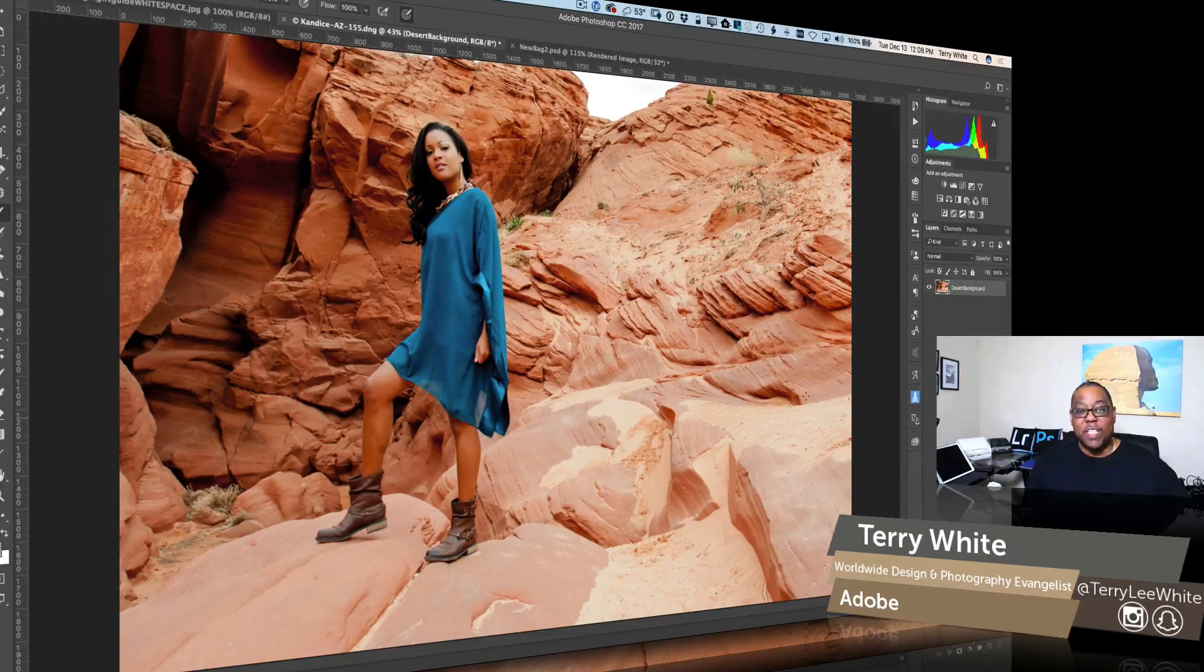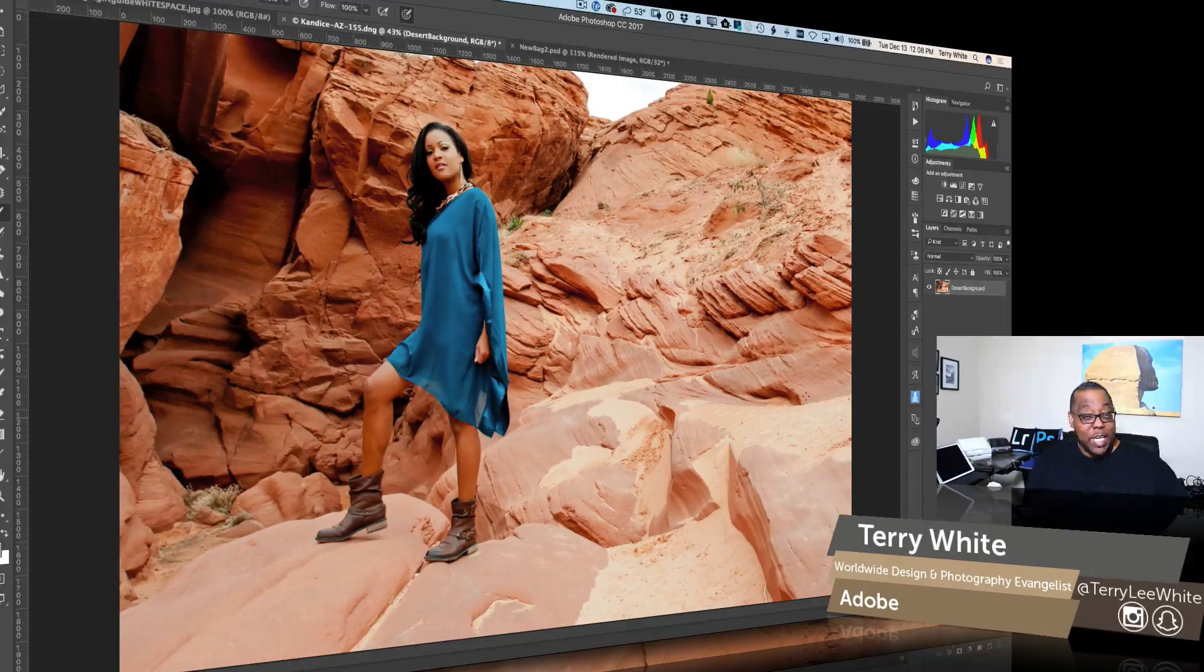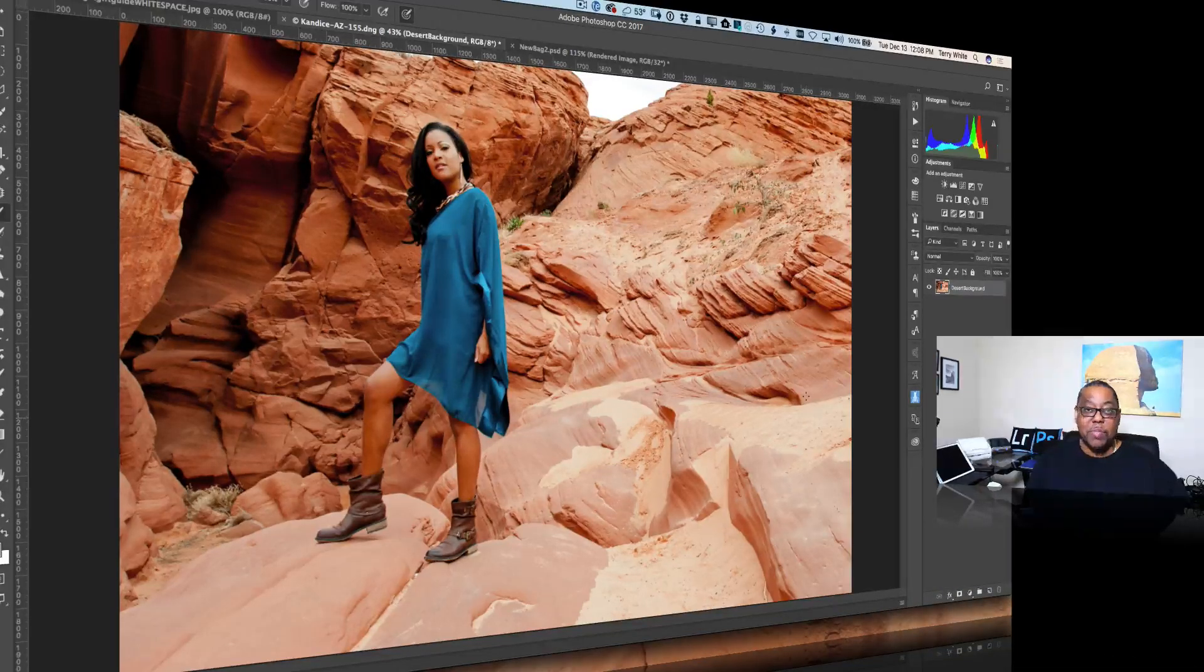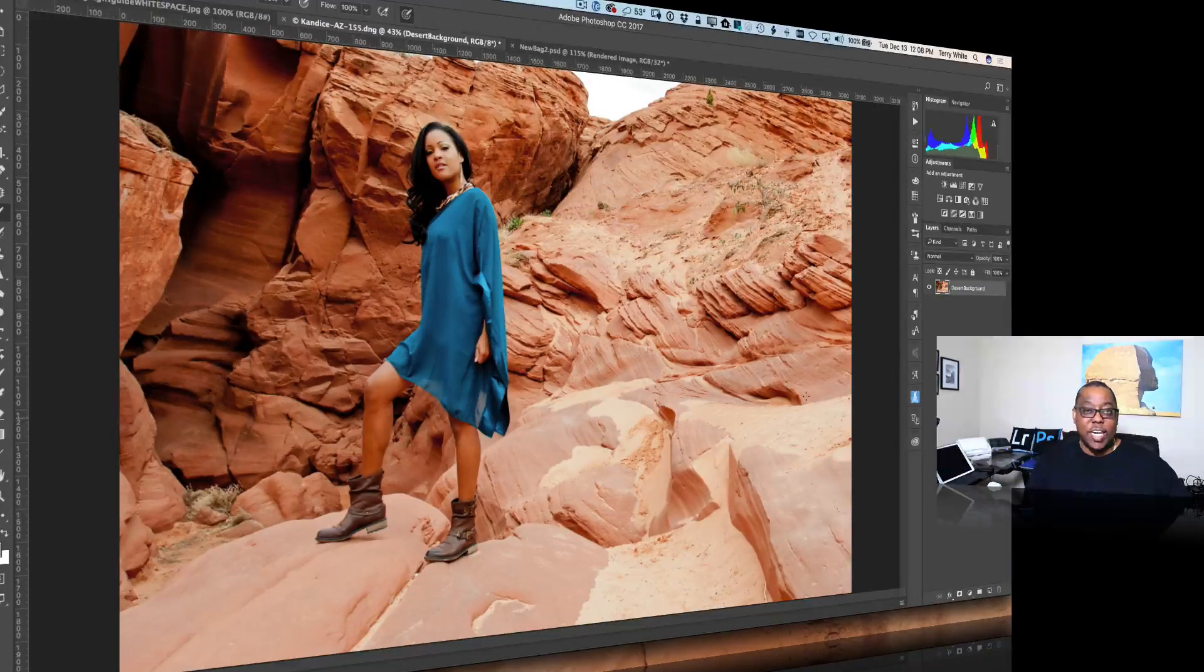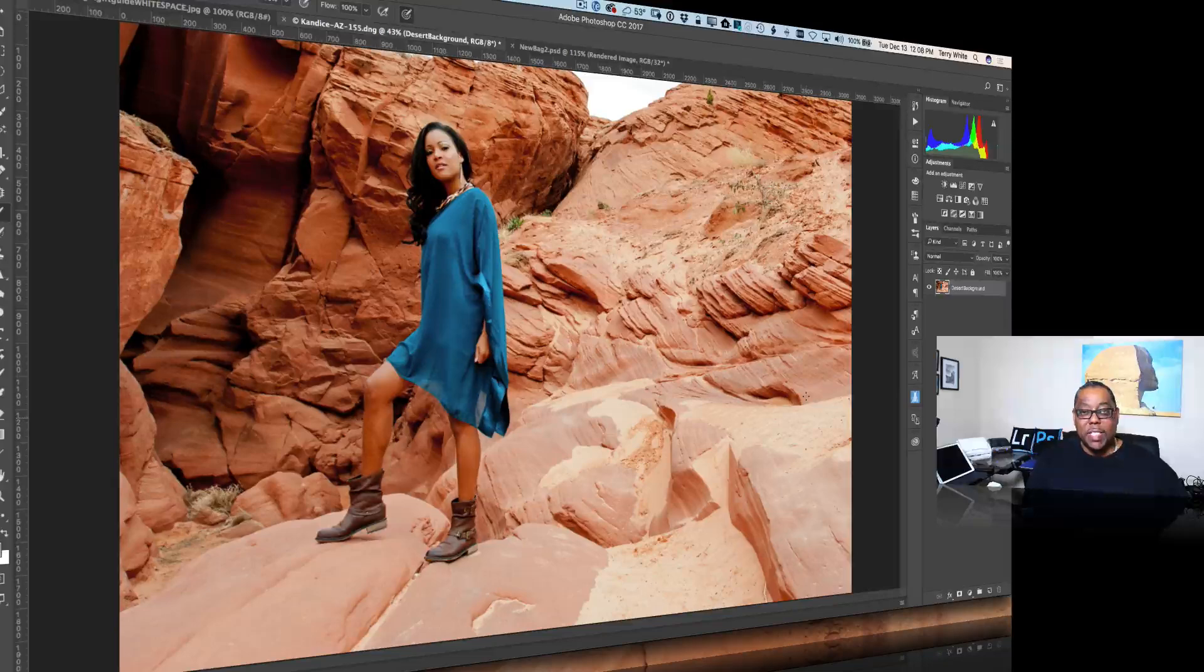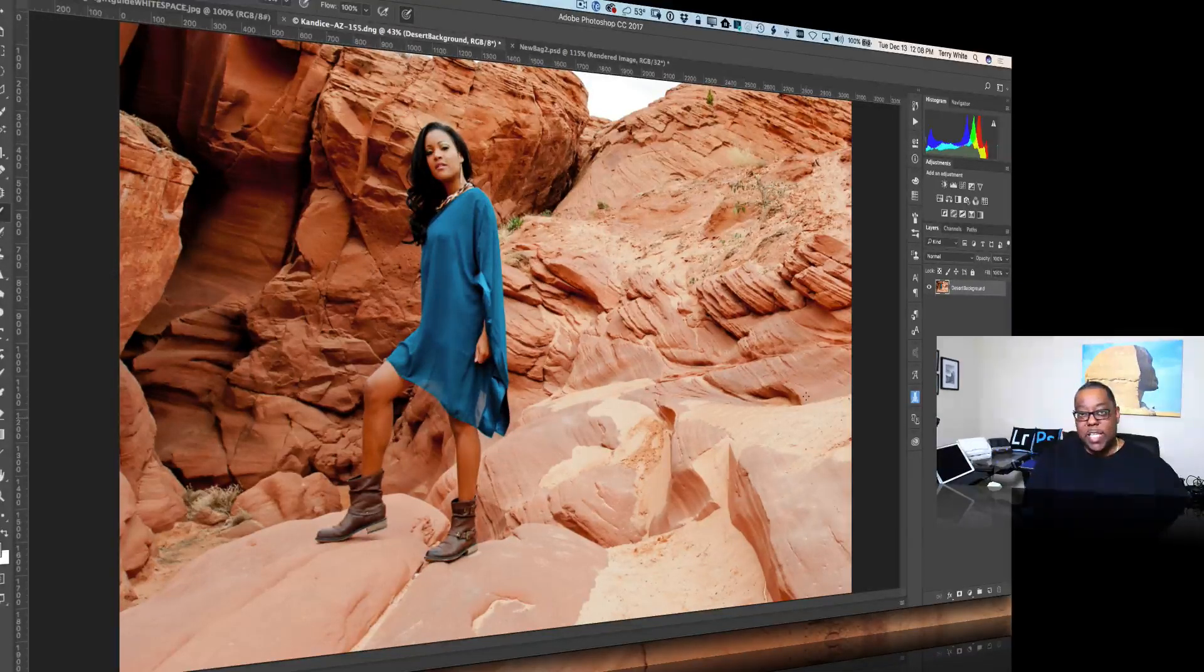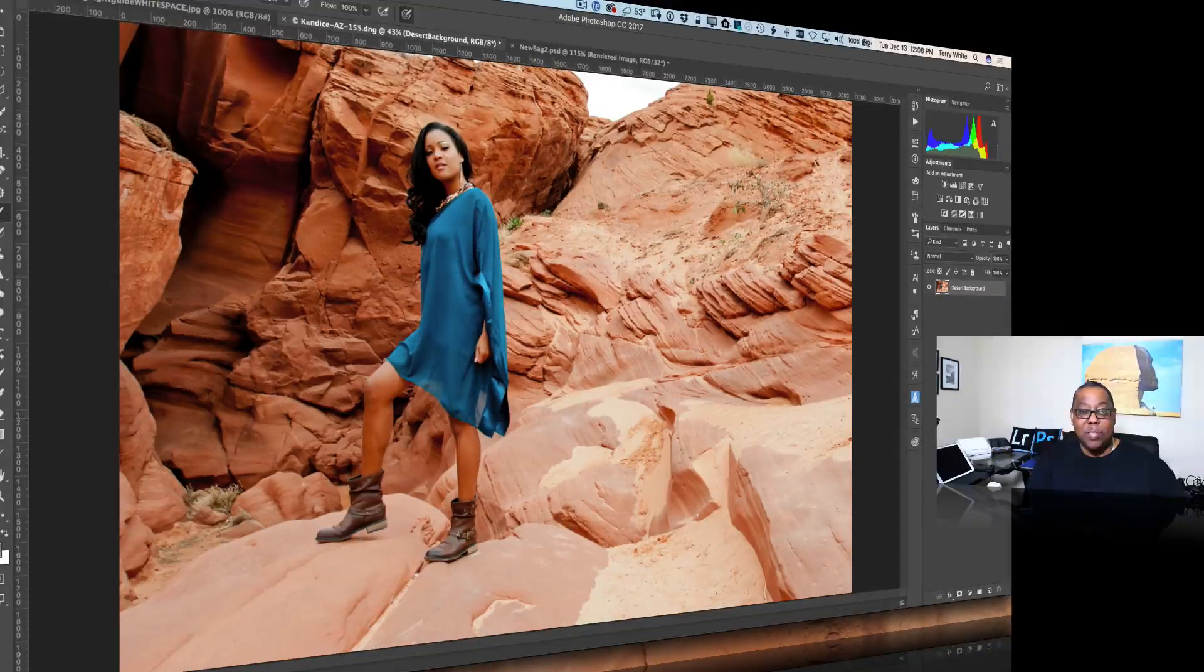Project Felix is a 3D compositing tool for designers. In other words, for people that are not necessarily 3D experts, for people that don't spend all day in 3D applications. But you're a designer, you understand the concepts of layers, you work with Photoshop, Illustrator, maybe InDesign, and you want to composite 3D elements into your photos. Or maybe even you're a photographer and you want to do that. That's what Project Felix is all about.